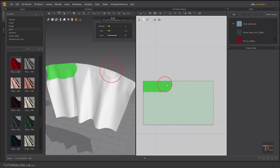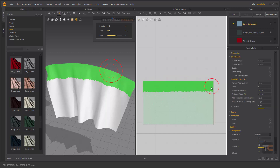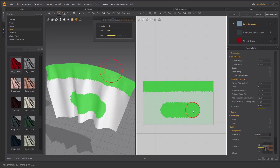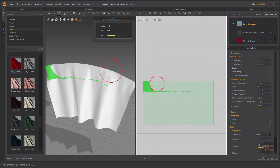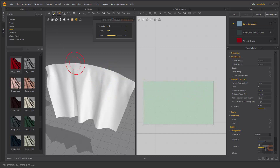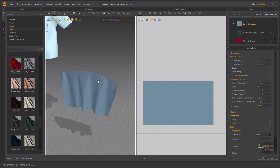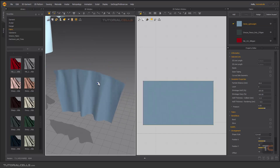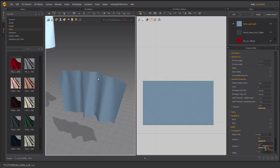If you want to brush and add more area, hold Shift and brush. To delete a brushed area, hold Ctrl. As you can see, if you simulate, the mesh falls down because of gravity, which is why pinning is important.